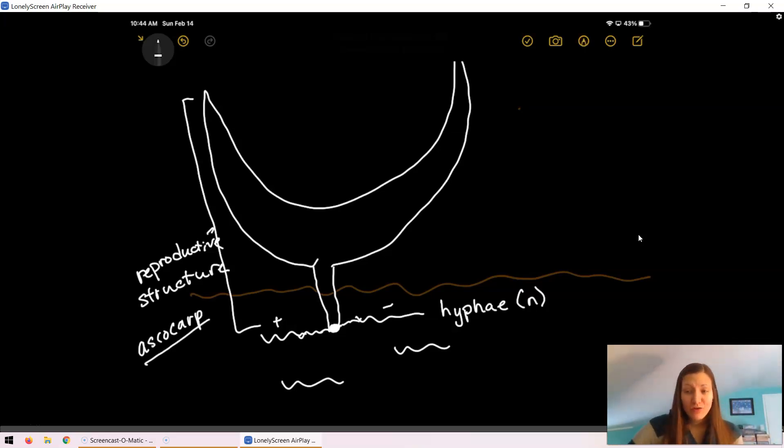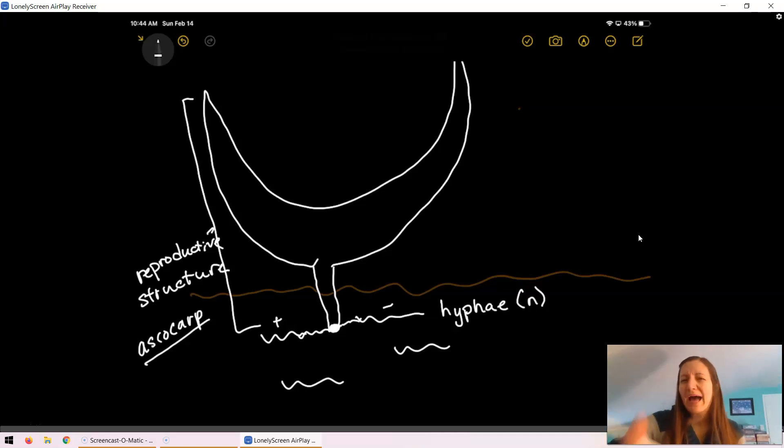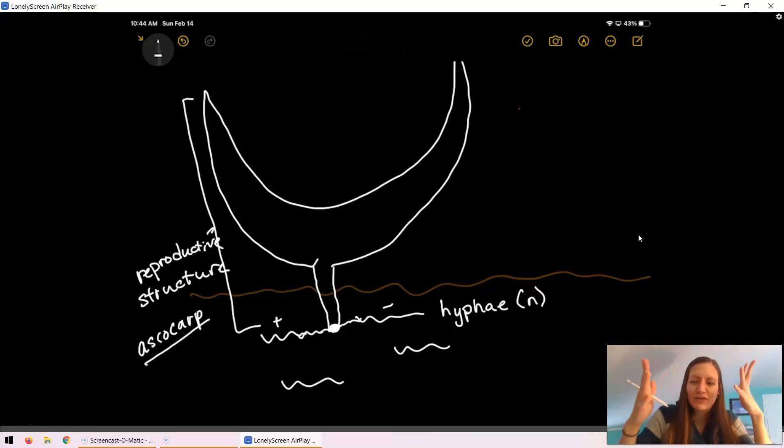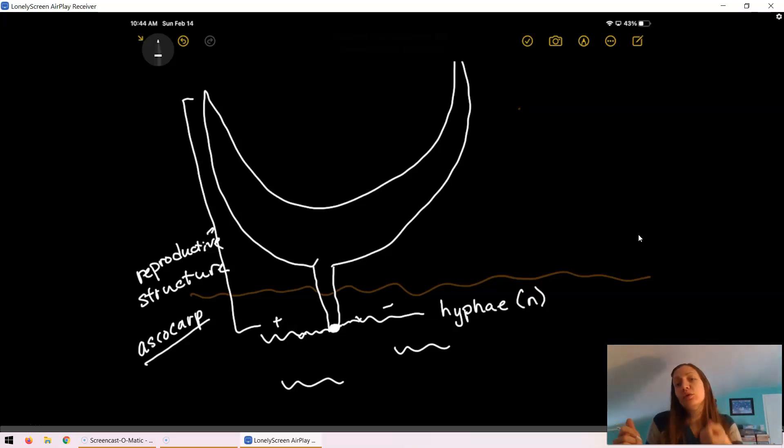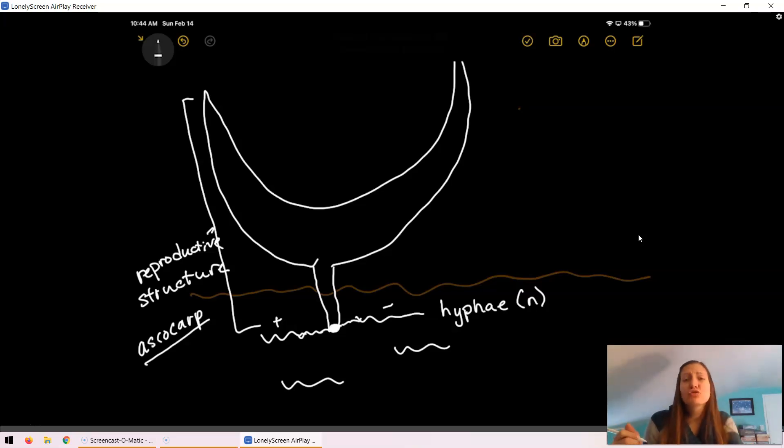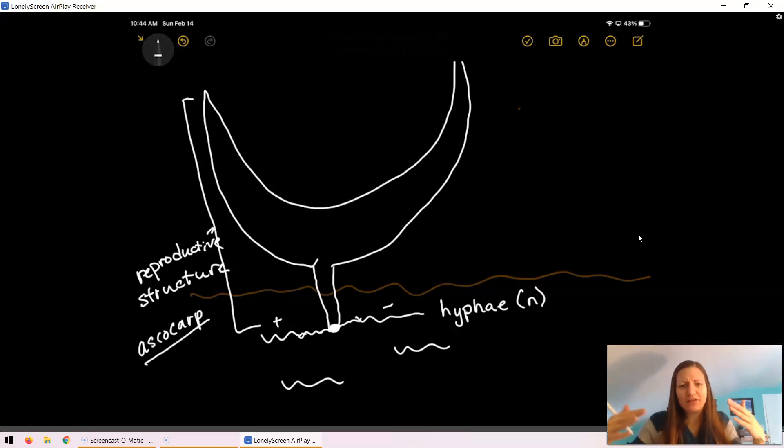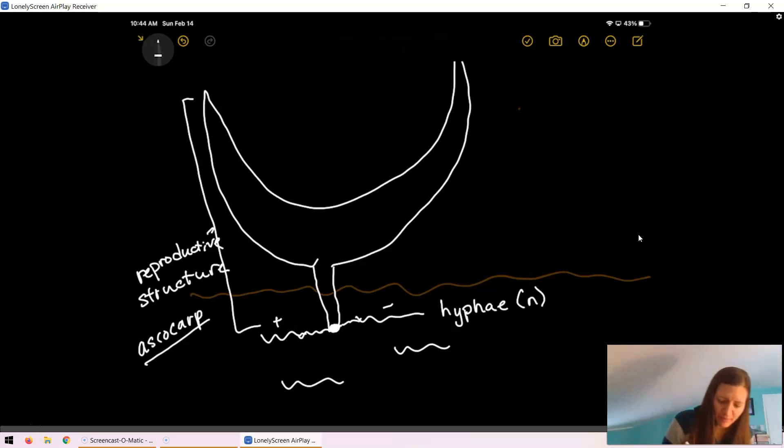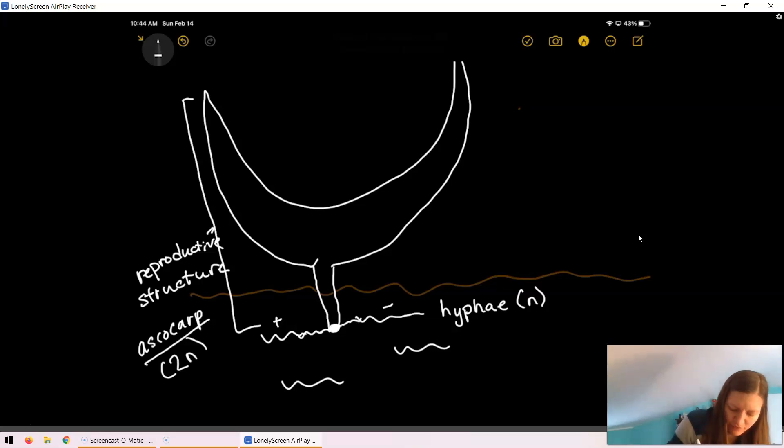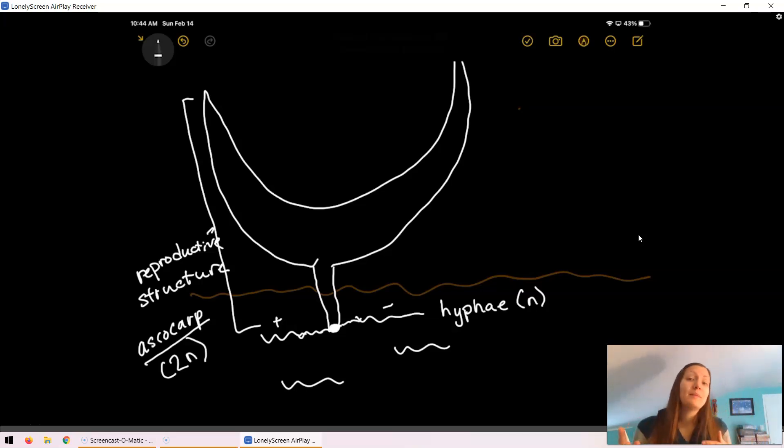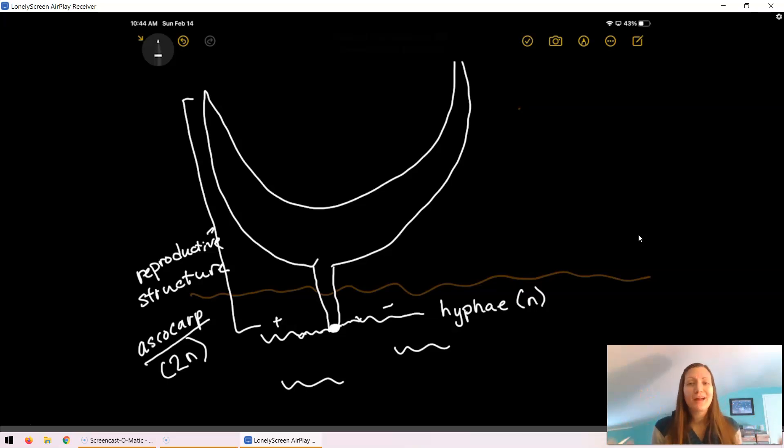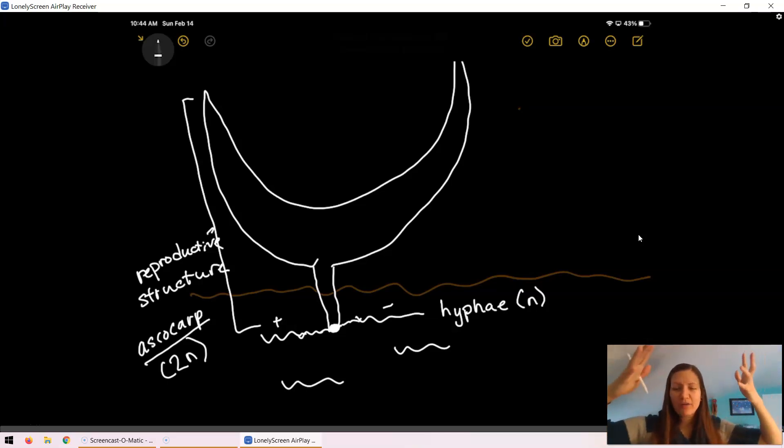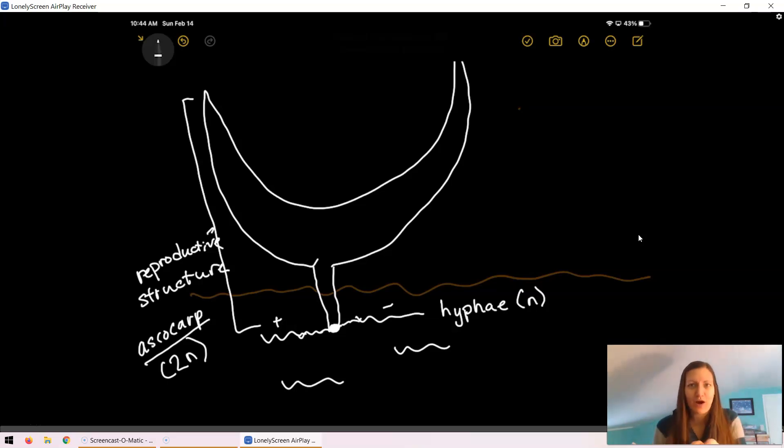This Ascocarp - think about it, two haploid hyphae came together. When they came together, they started growing together to create this new structure. They fused together and from that fusion, this structure started developing. That's going to make this Ascocarp 2n, diploid, right? It is the result of two haploid hyphae coming together. They start growing to this large above ground structure called the Ascocarp.